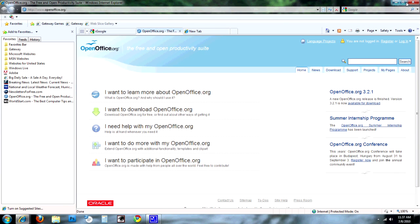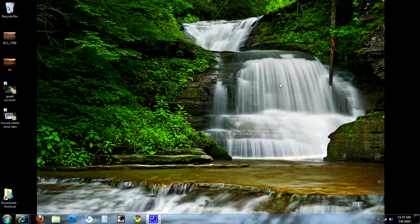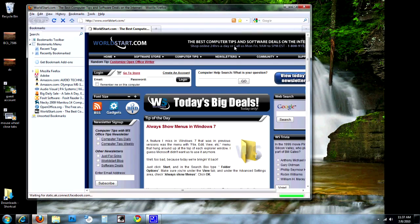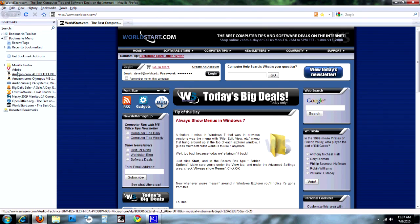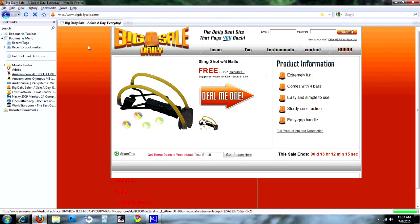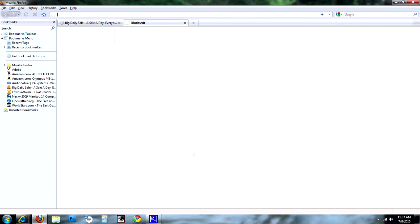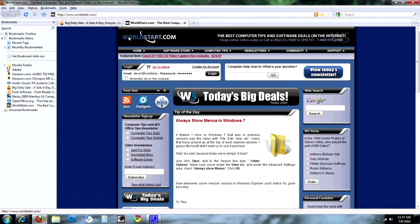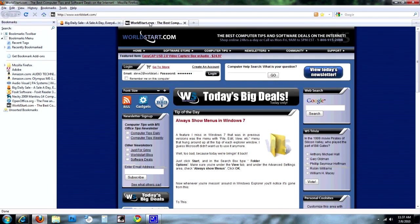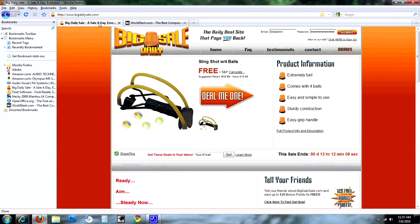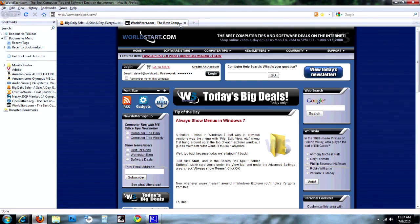Now let's go ahead and go over to Firefox. We'll open up Firefox here, and here's the WorldStart website. We'll also open up Big Daily Sale in a different tab. Here are our two sites in two different tabs. I'm going to go ahead and close WorldStart.